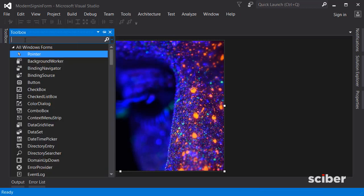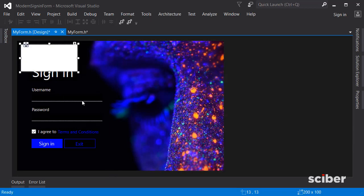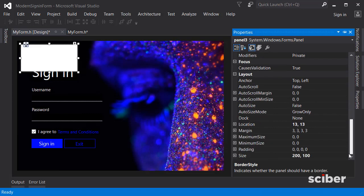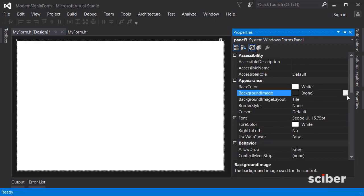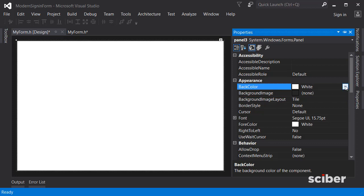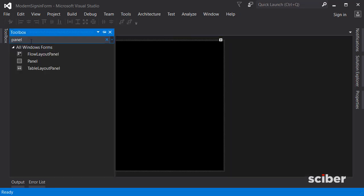To do that, first go to the toolbox and search for a Panel. A panel is a container which can hold other items — we used one earlier when we designed the text boxes. Click the panel, go to Properties, scroll down to where it says Dock and change that to Fill. You can also change the background image or back color.